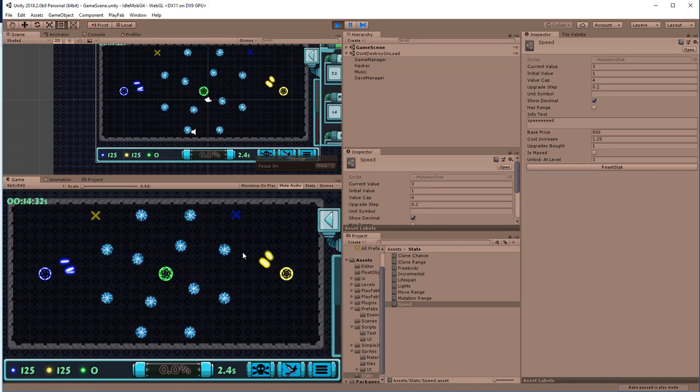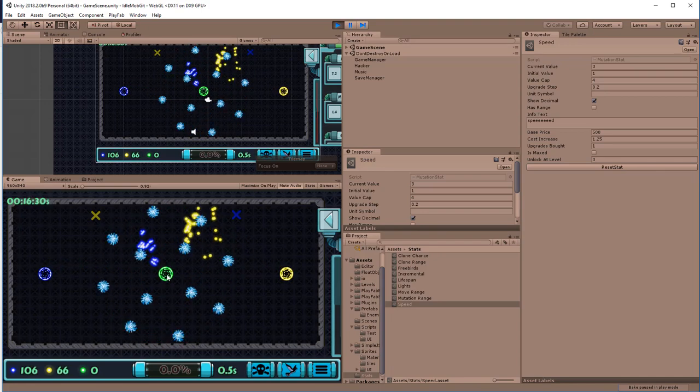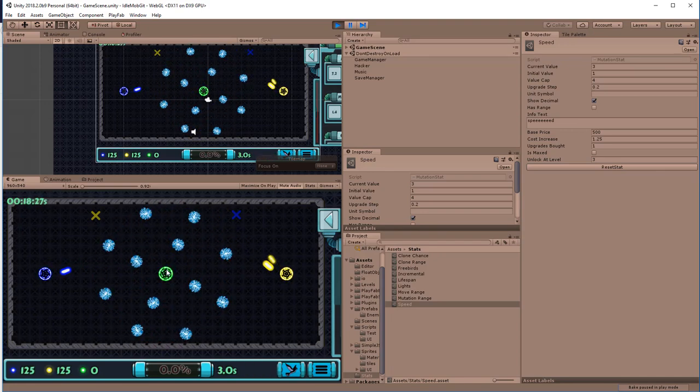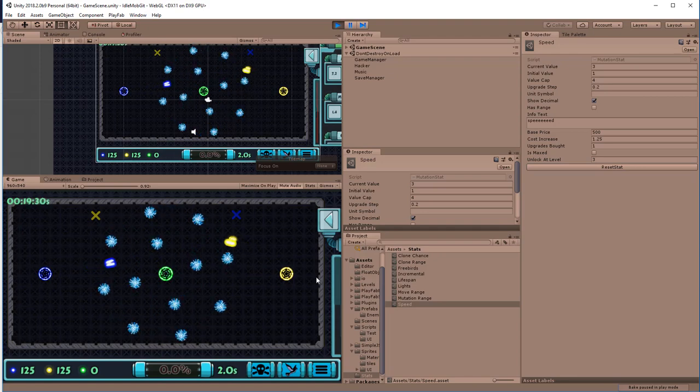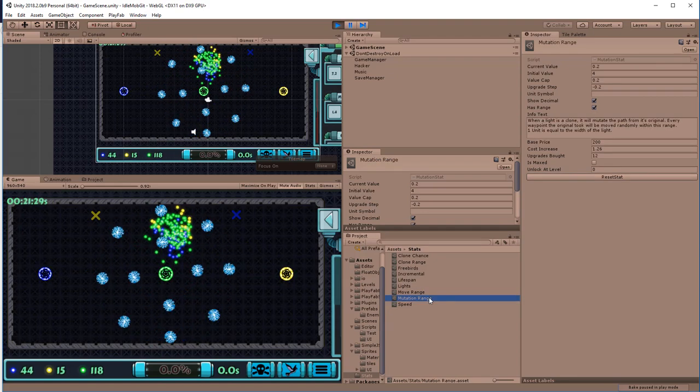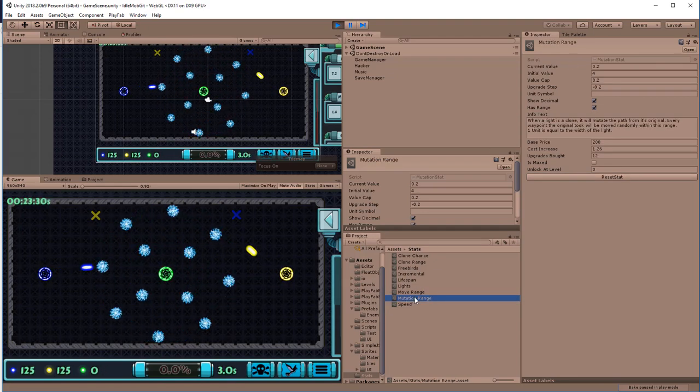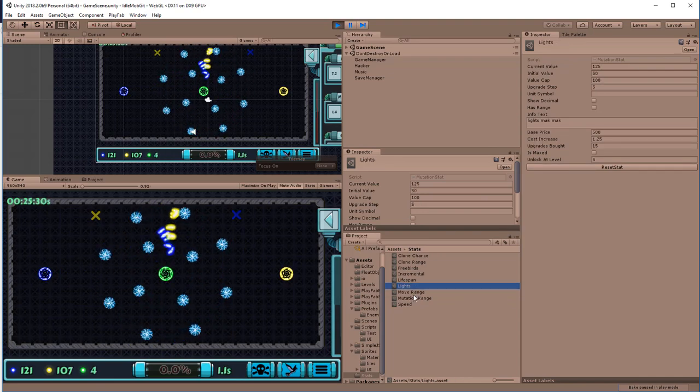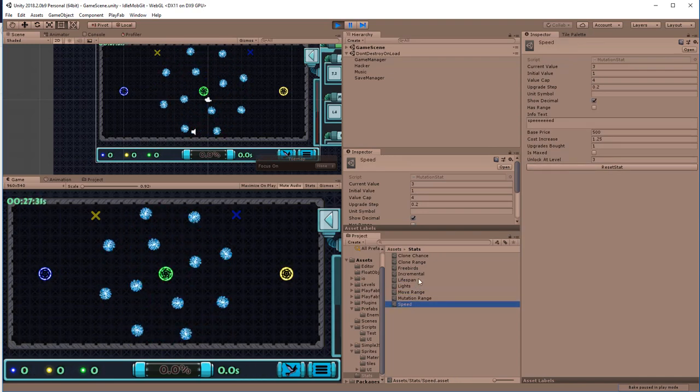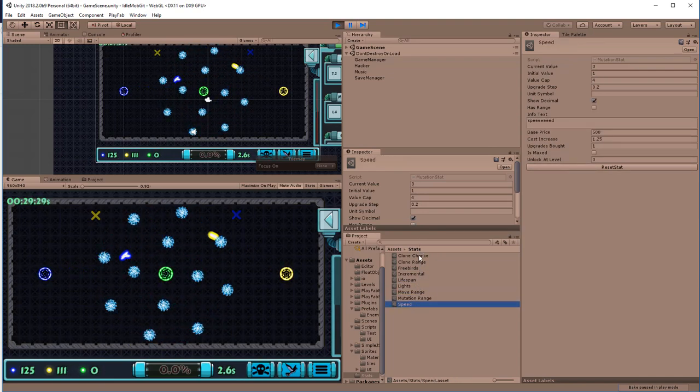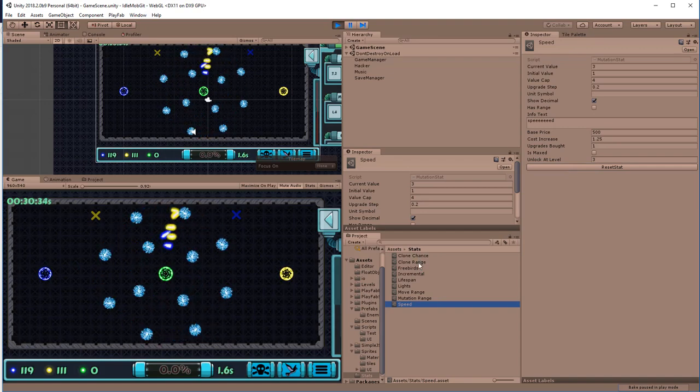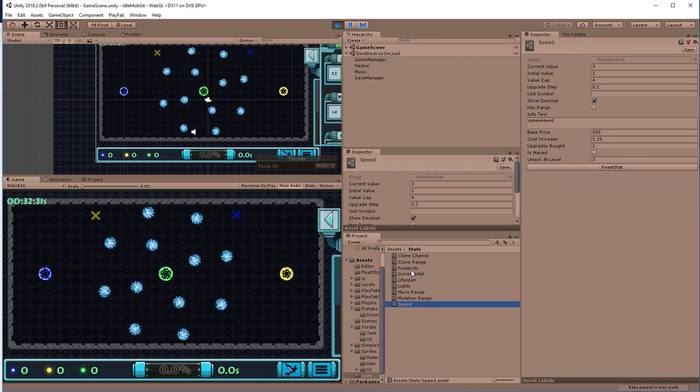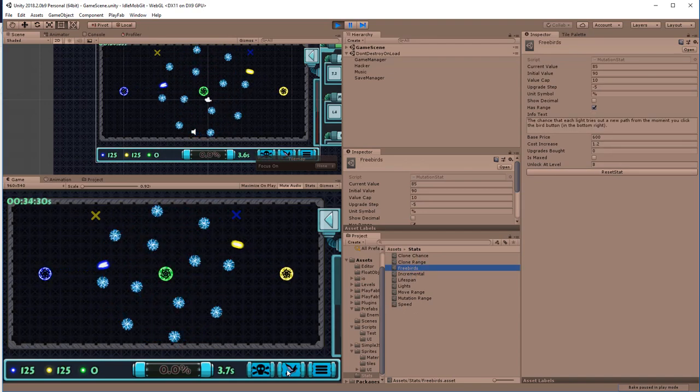And I'm going to show you how to make the basic mechanics. We're going to be using scriptable objects, as you can see here, for the details of the algorithm. And that's basically all I'm using right now: the clone chance, clone range, free birds. That means when you hit that button, at that moment they're going to create a completely new path.